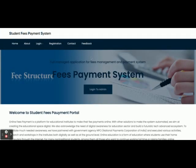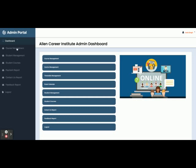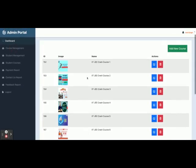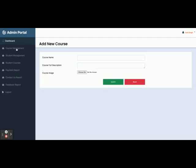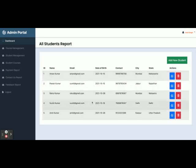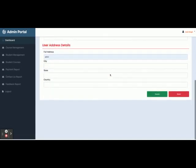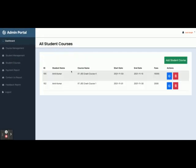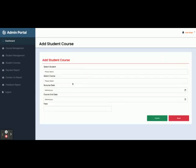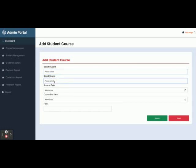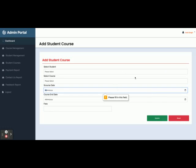This is the admin portal. Here you can manage all admin activities. Under Course Management you can add new courses. There is a Student section where you can see all registered students and also add new students. Under Student Courses you can see all courses assigned to a student and add more. The dropdown contains all available students and all available courses. You fill in the start date, end date, and fees, then click Submit to save the details to the database.